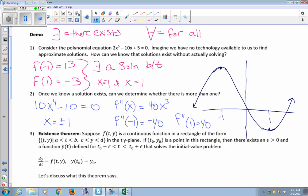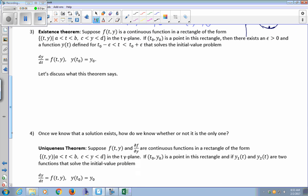I used the original function f to determine existence of a zero — it was continuity that let me do that. The fact that f was continuous allowed me to conclude there was a solution between negative 1 and 1. But then I had to use the derivative to determine whether that solution was unique. This is an analogy to differential equations: to know if a solution exists, you need continuity of the right-hand side; to know if that solution is unique, you need continuity of its derivative.